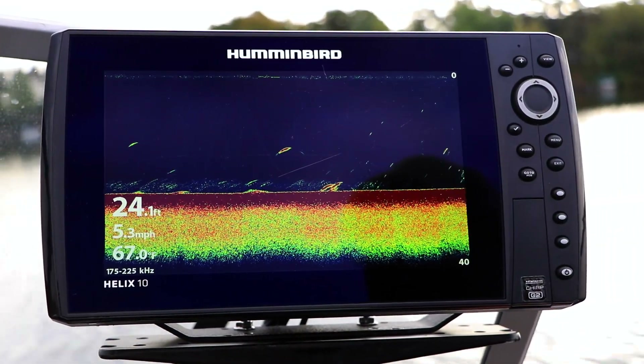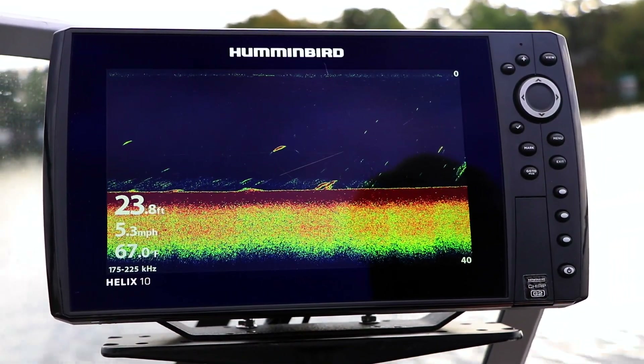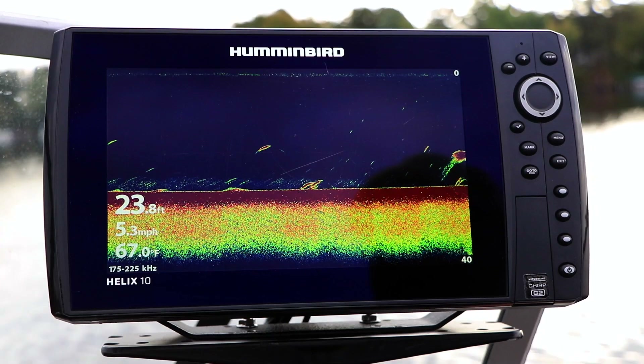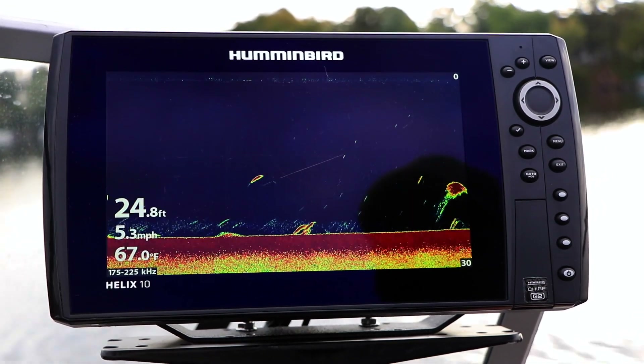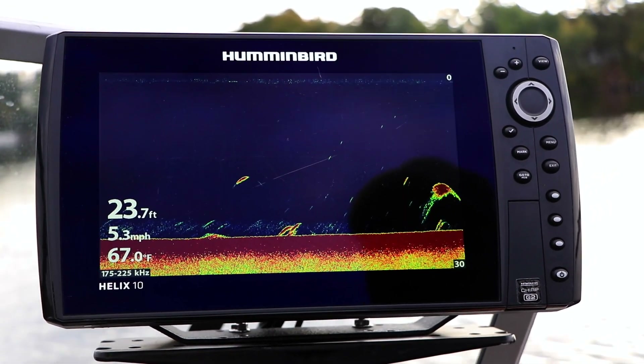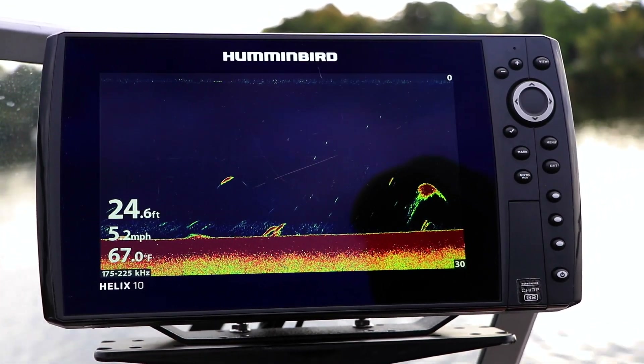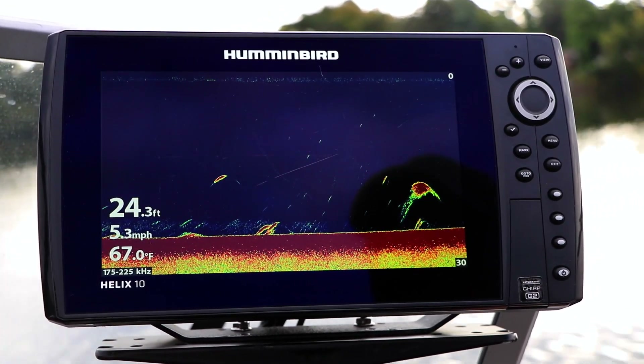One way to speed up acquisition of the bottom with 2D sonar is to adjust Max Depth to match the maximum depth of your body of water.